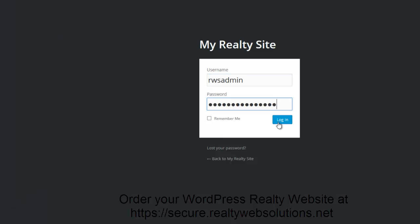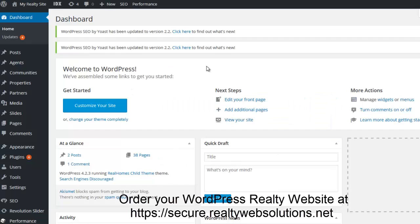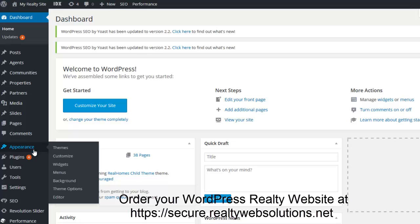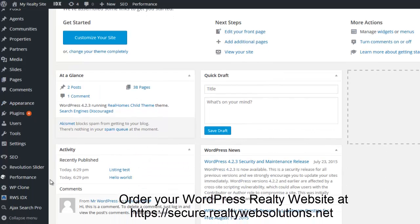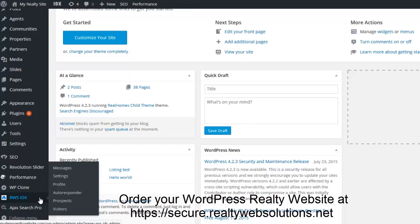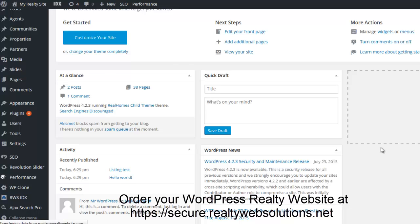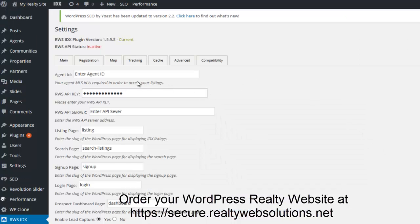It'll prompt me to re-login to the website. I'll use the login criteria that was provided in the email. After you log in, you'll view the dashboard again. The next thing I would do is enter the settings for the RWS IDX plugin. You will need to enter an agent ID, an API key, and an API server in order to use the software. I will enter the API credentials that are provided in the email.